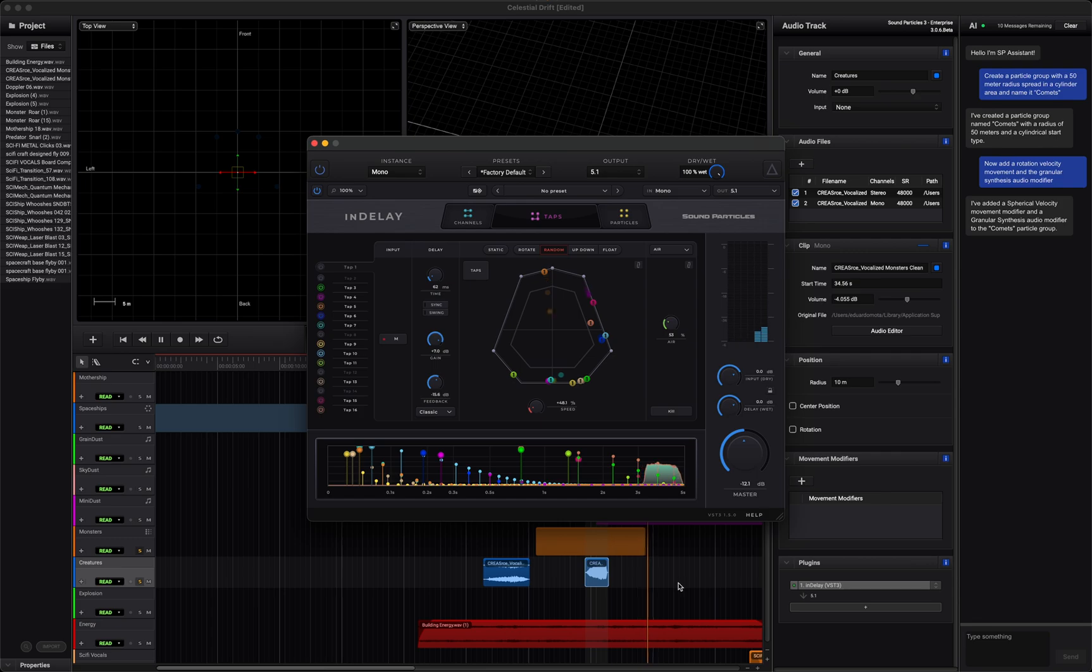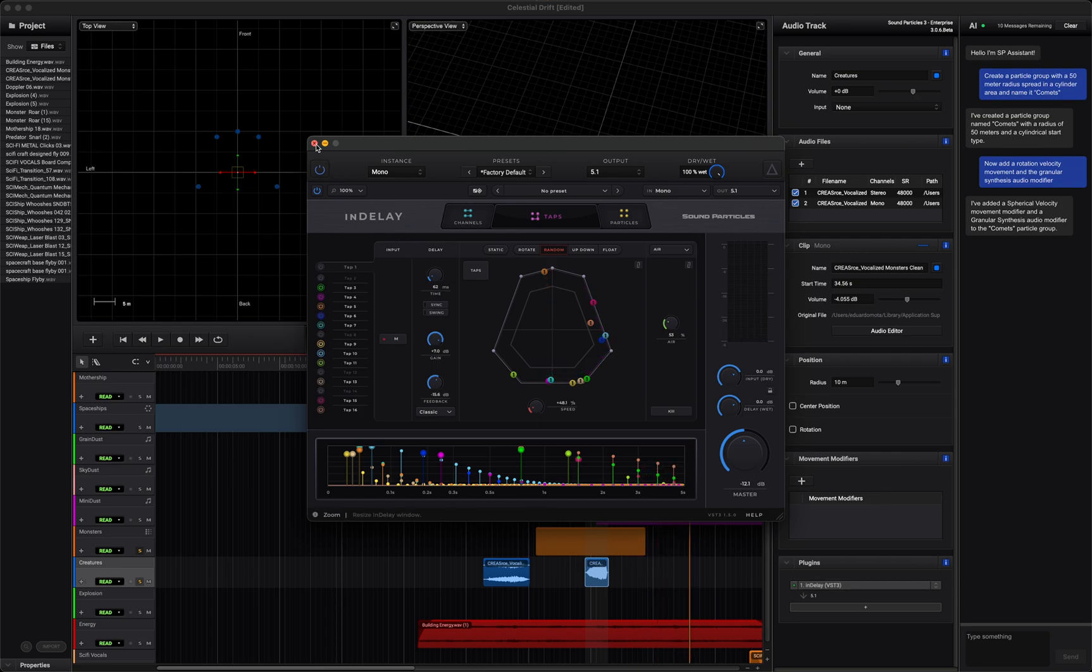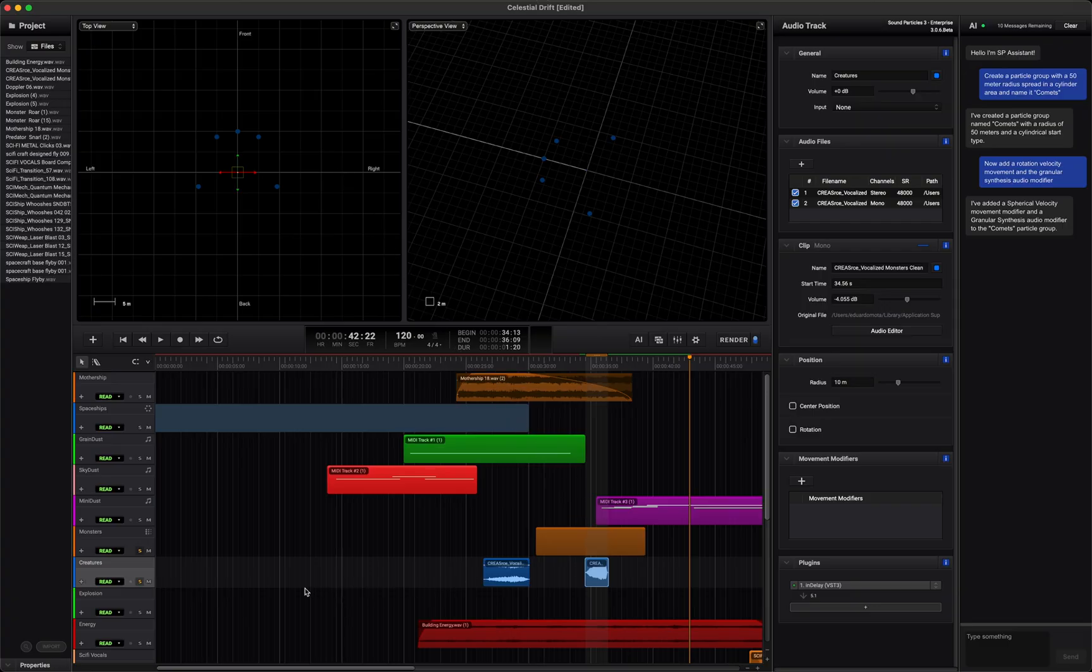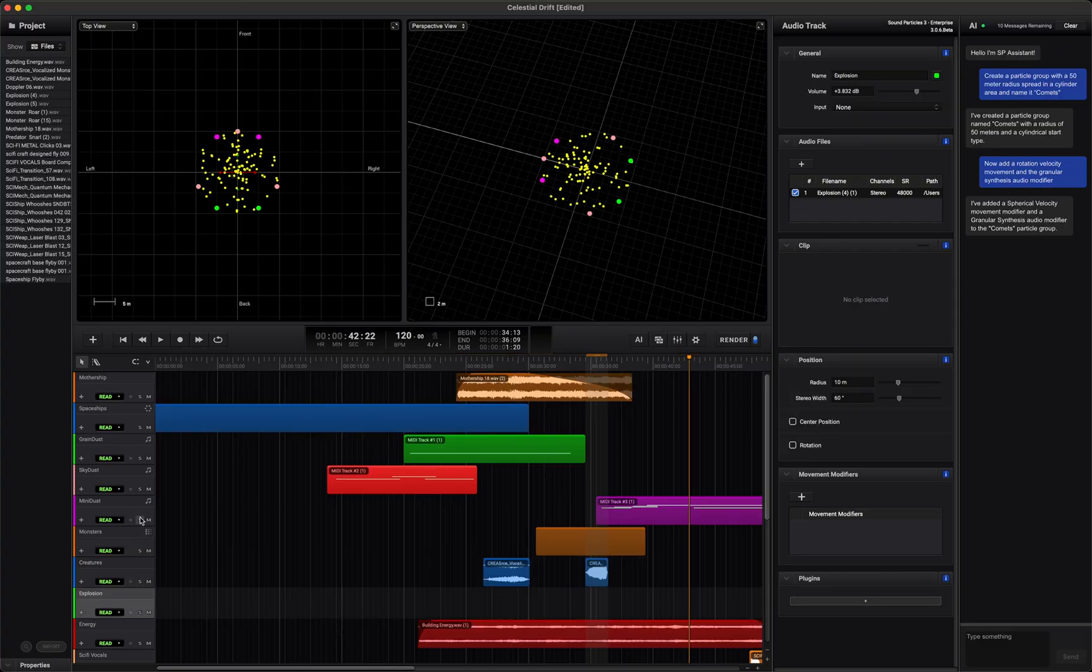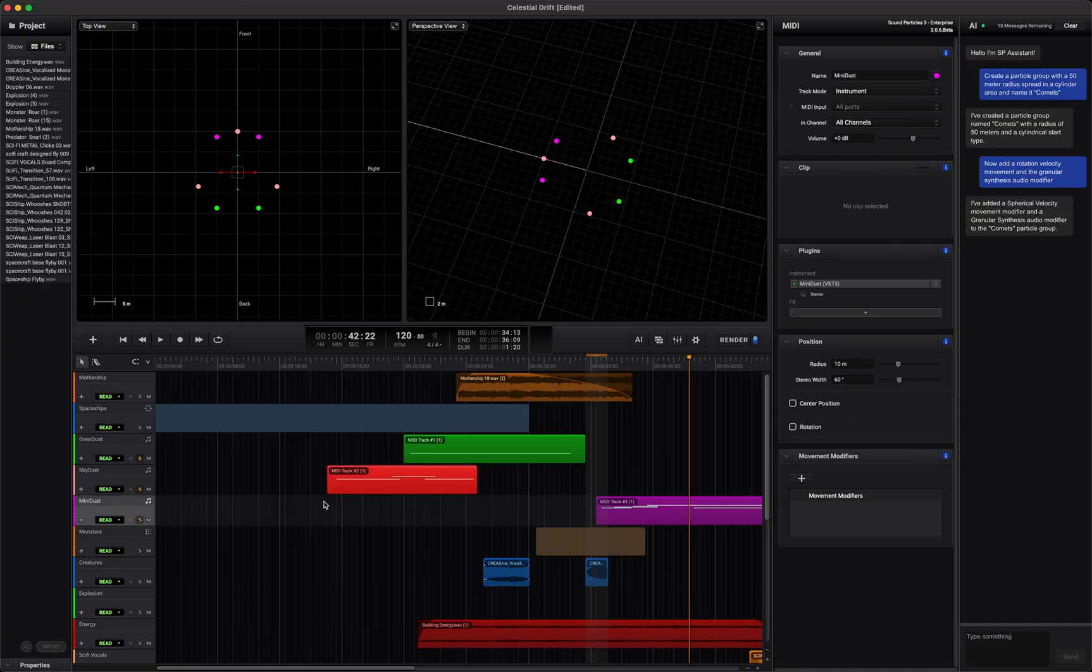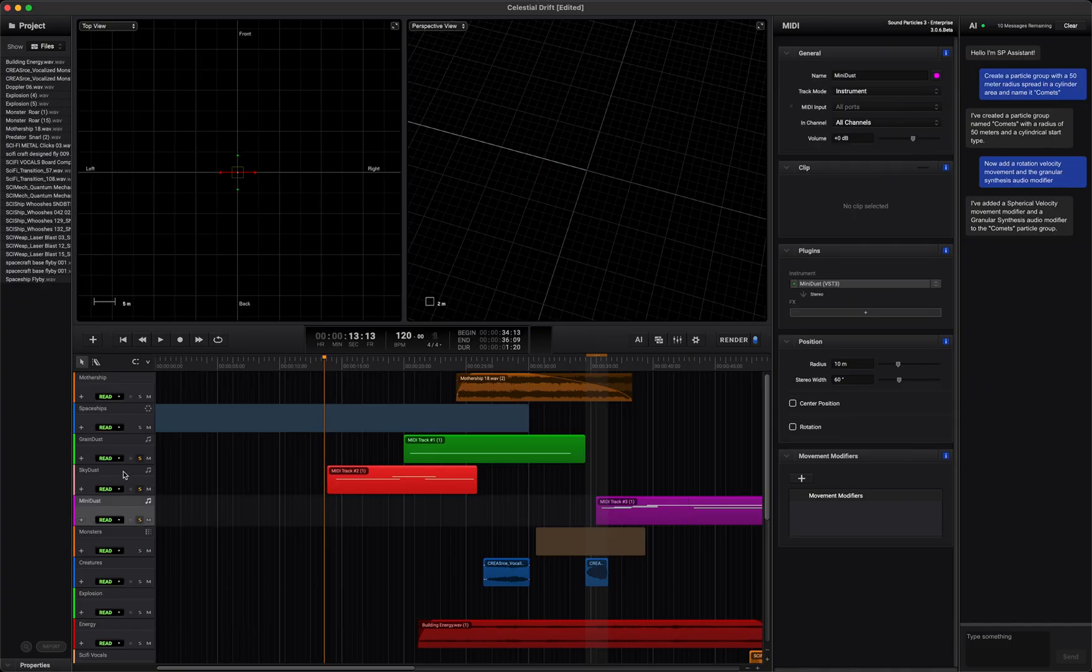Now, to give the scene atmosphere and emotion, I added our virtual instruments. Grain Dust and Sky Dust create an ethereal tone that opens up the space, while Mini Dust adds sparkling details that bring texture and depth to the mix.